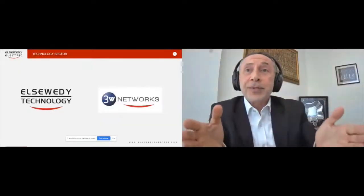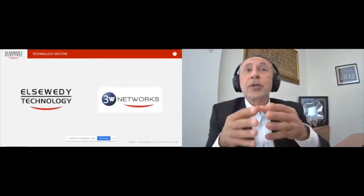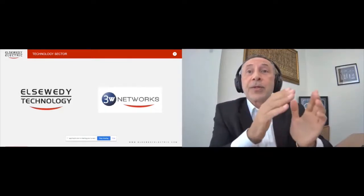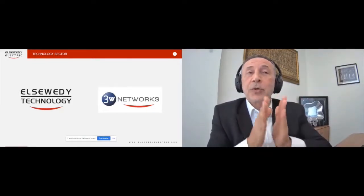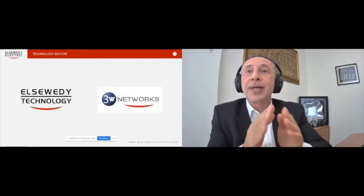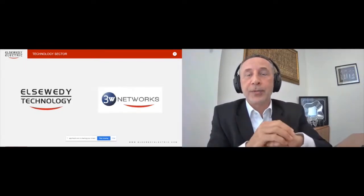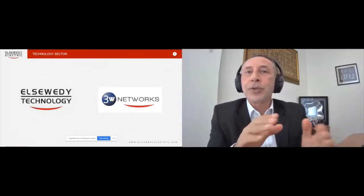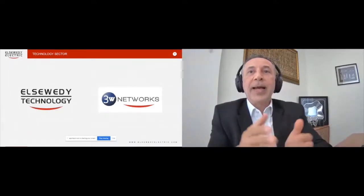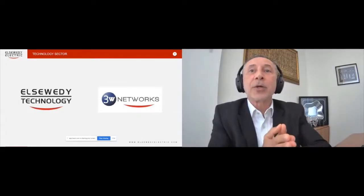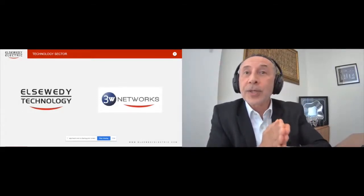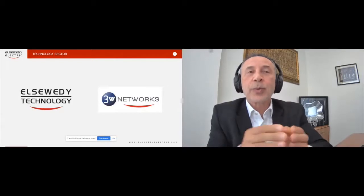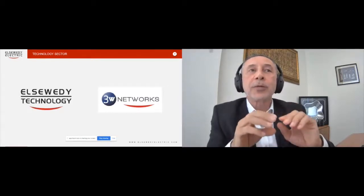The two companies which form the technology portfolio are shown here. This is their brands. So 3W Networks is now a wholly owned subsidiary of Elsewedy Electric. We have offices across the GCC and Asia Pacific, and 3W Networks is the center of excellence for OT - operational technology - across the Elsewedy Group.